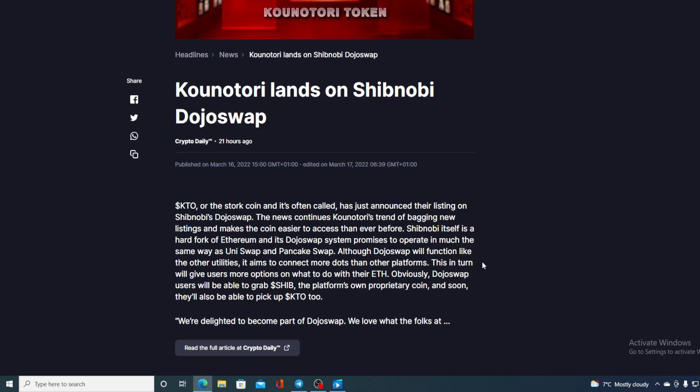Shibnobi itself is a hard fork of Ethereum and Dojo swap system promises to operate in much the same way as Uniswap and Pancakeswap. Although Dojo swap will function like the other utilities, it aims to connect more dots than the other platforms.